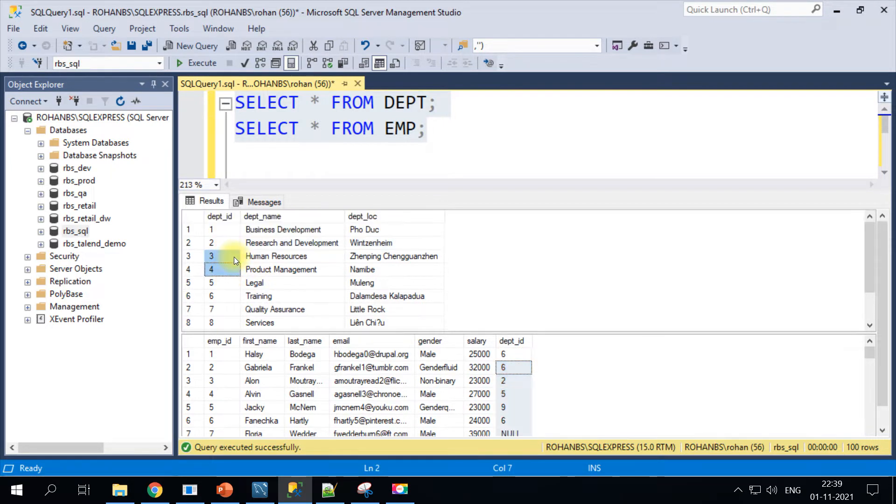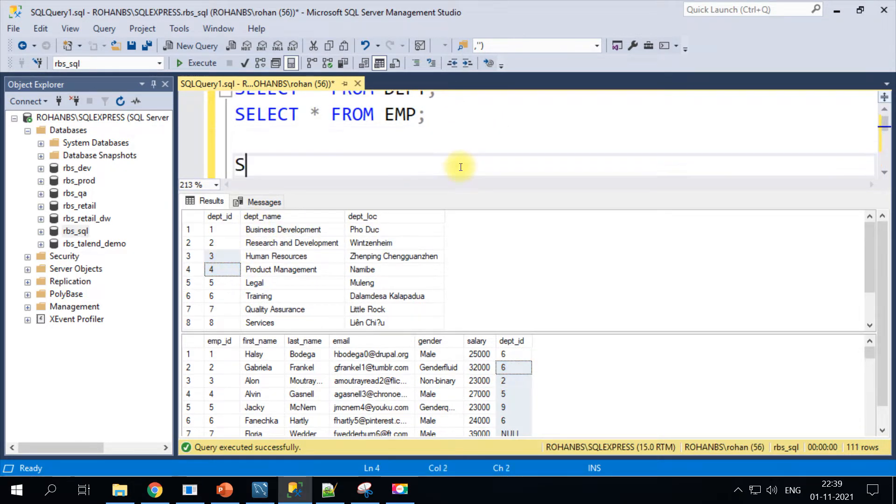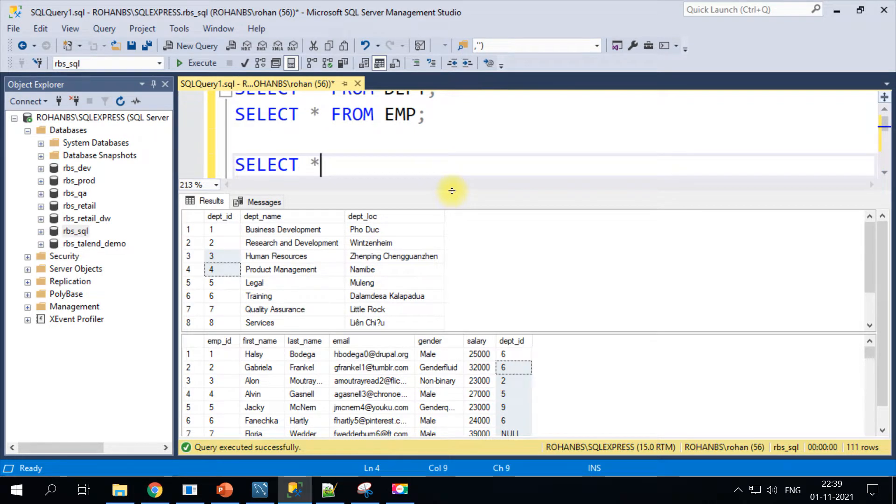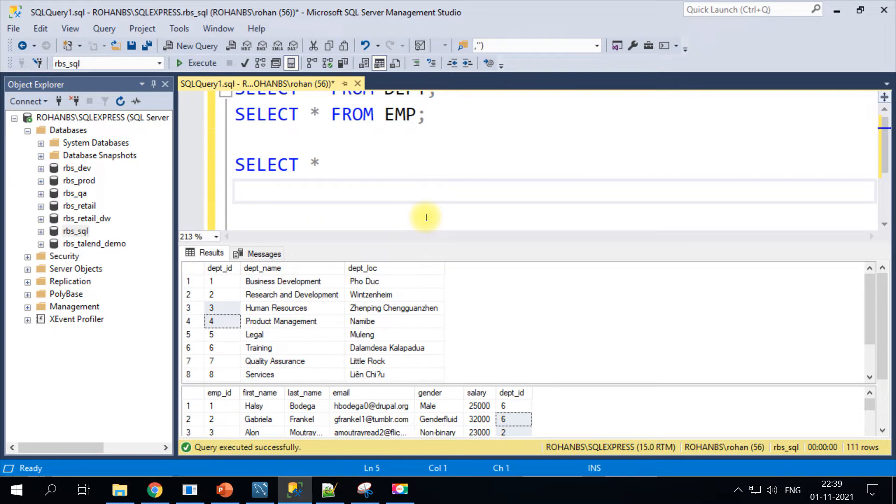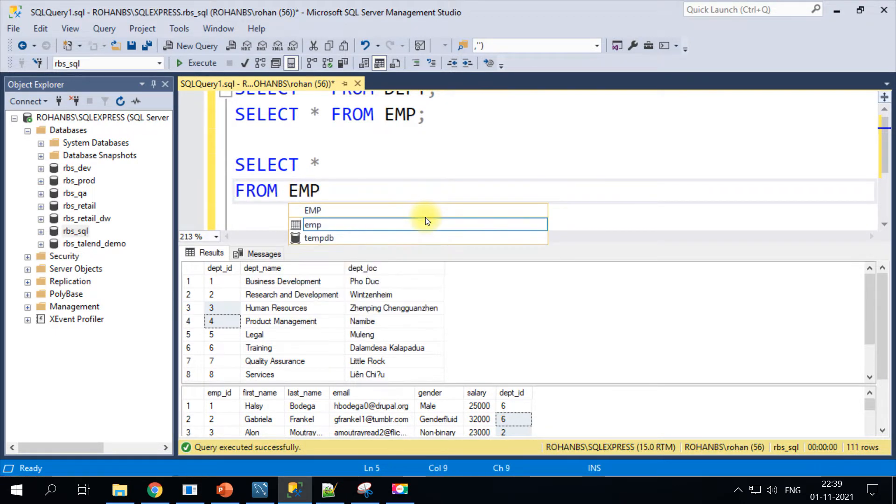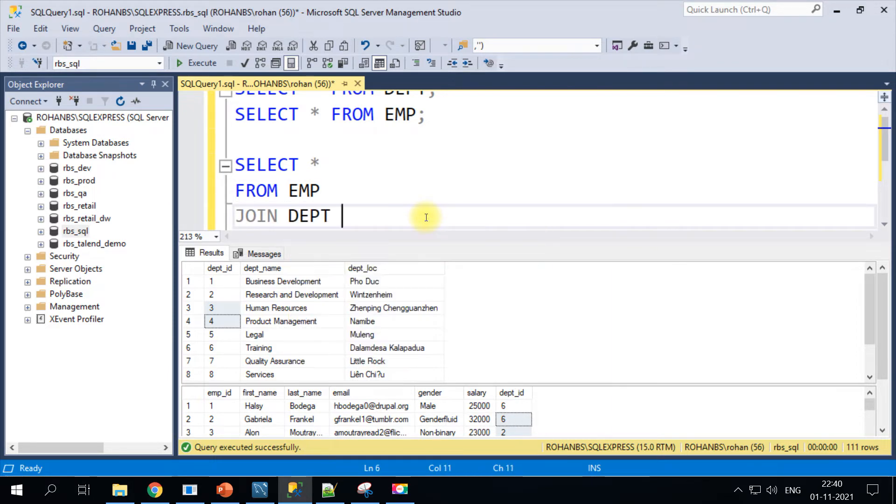Department has department details and Employee has employee details along with the salary field, and the key field here is the department ID. So let's get started. We will have to write it in different stages.